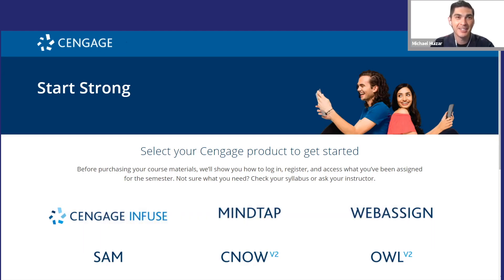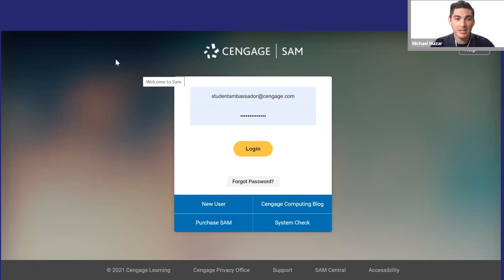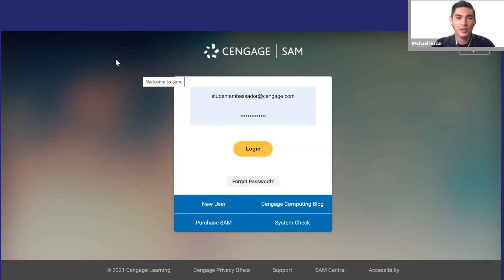Okay, so here I'm logging in directly to sam.cengage.com. You'll probably access SAM assignments and content through a learning management system like Blackboard, Canvas, D2L, Moodle, or something similar.